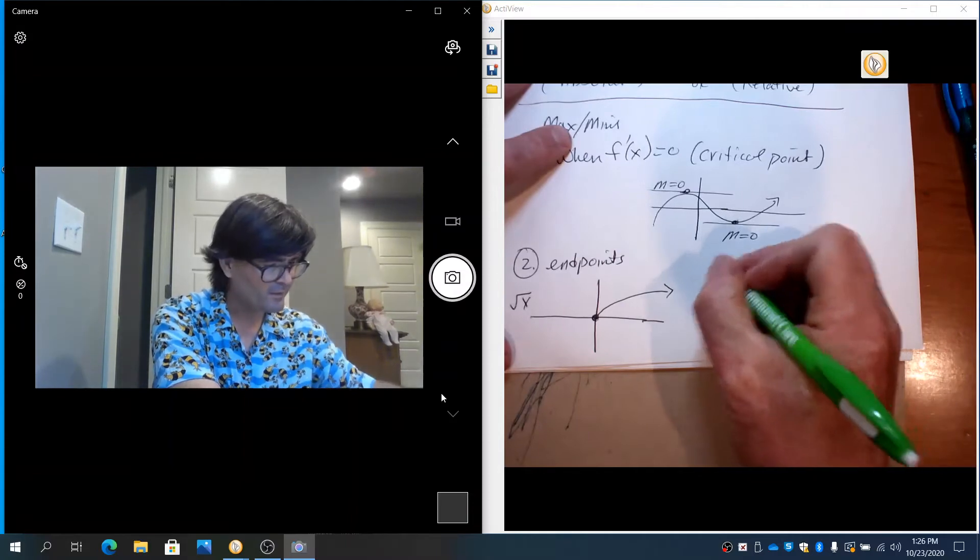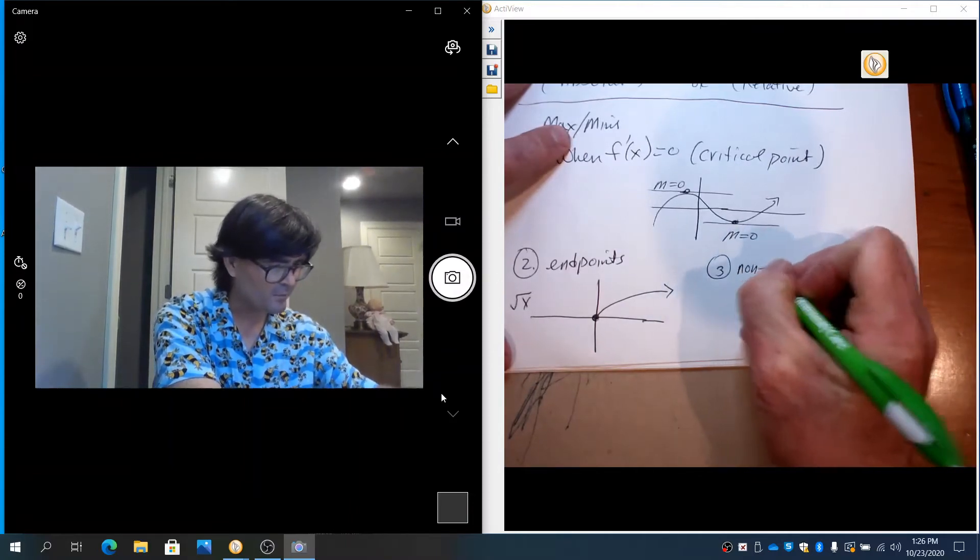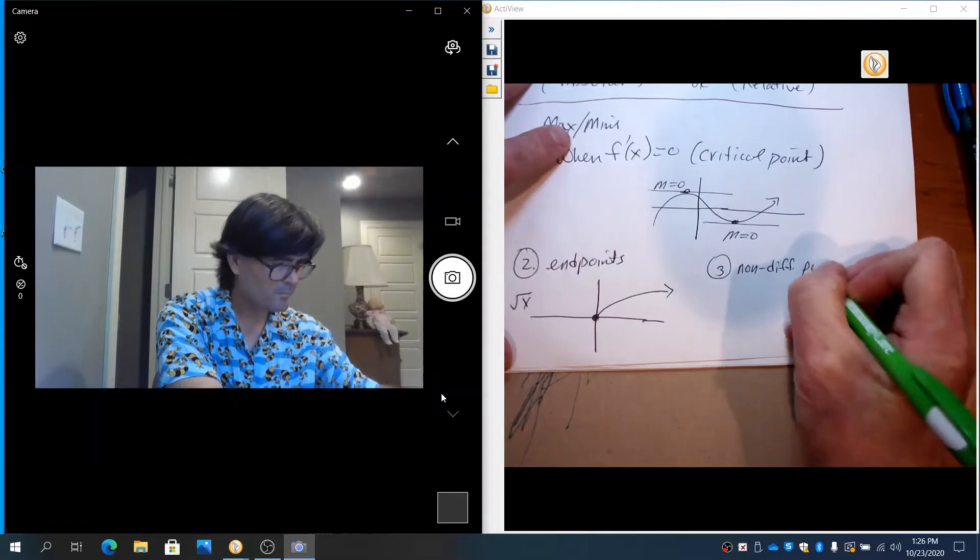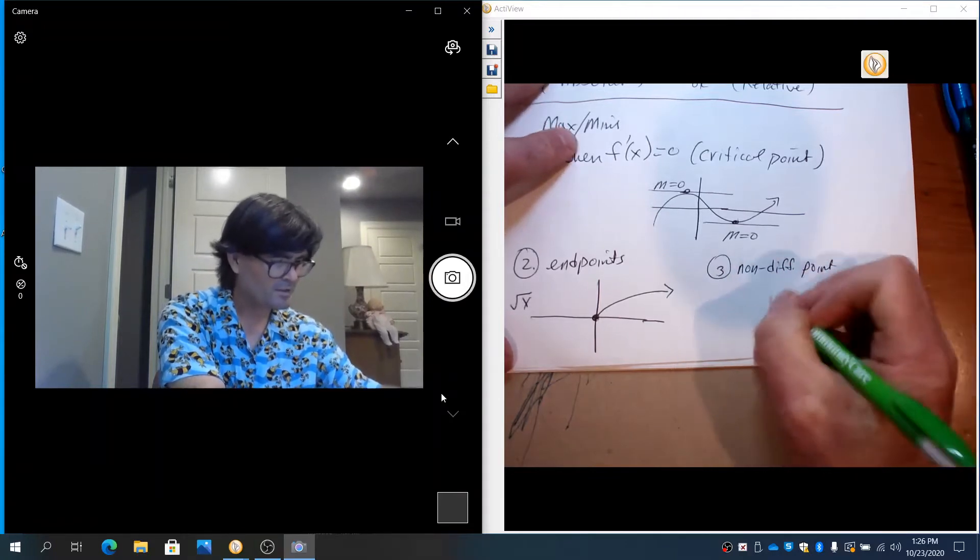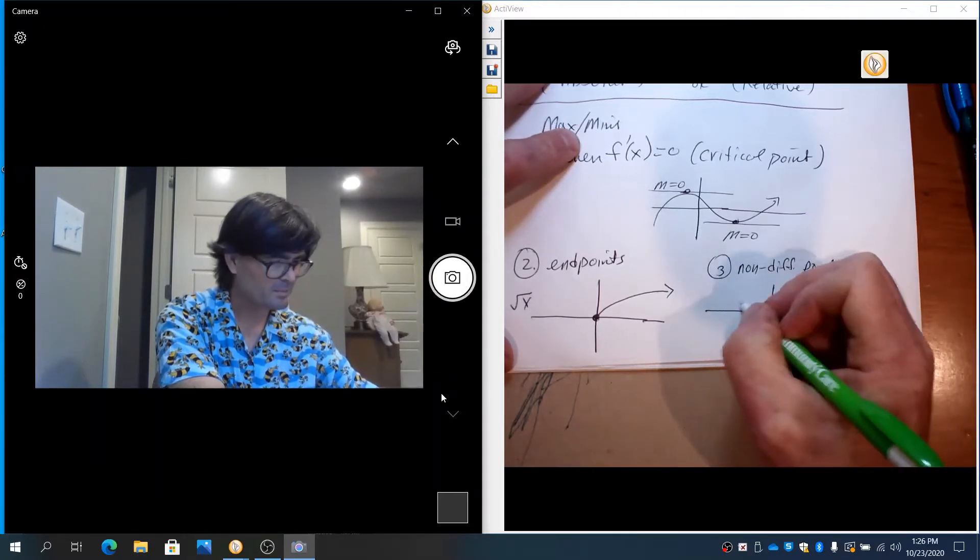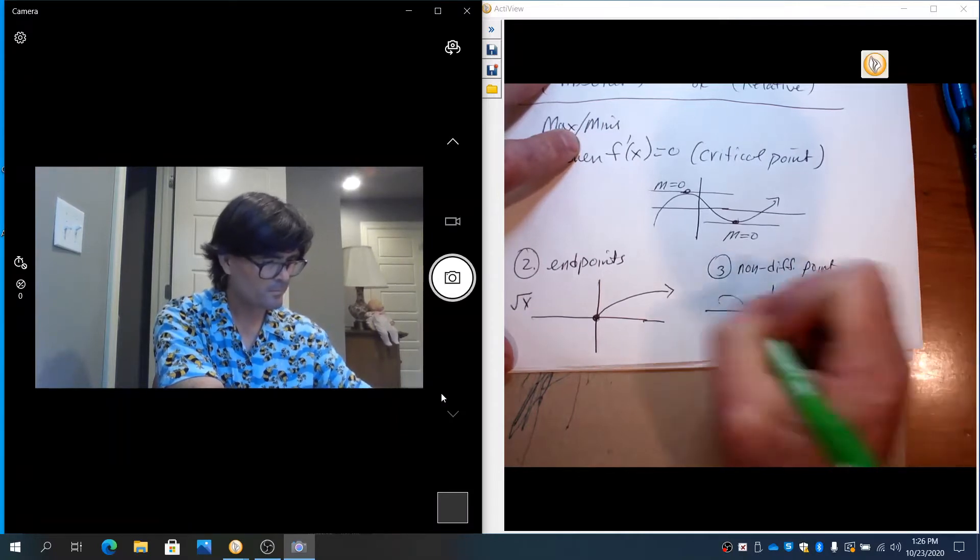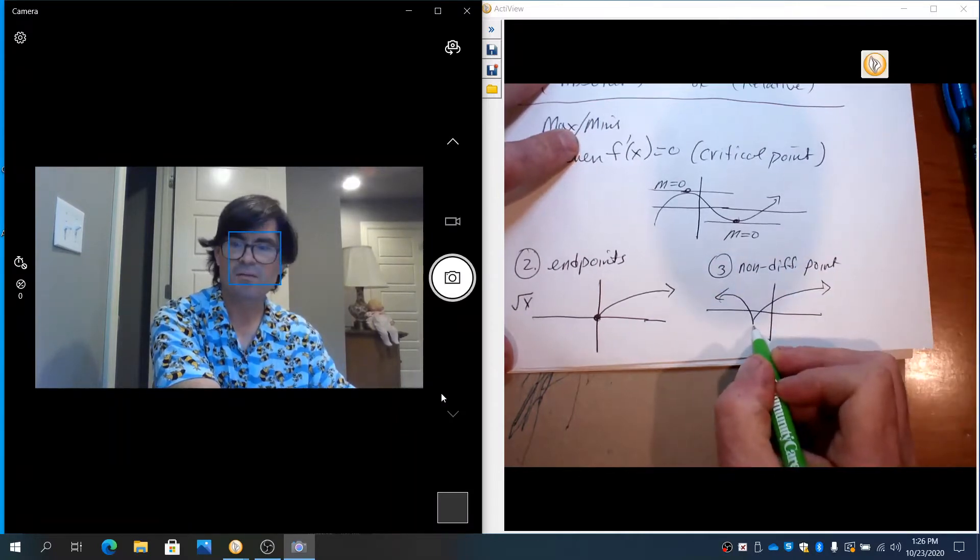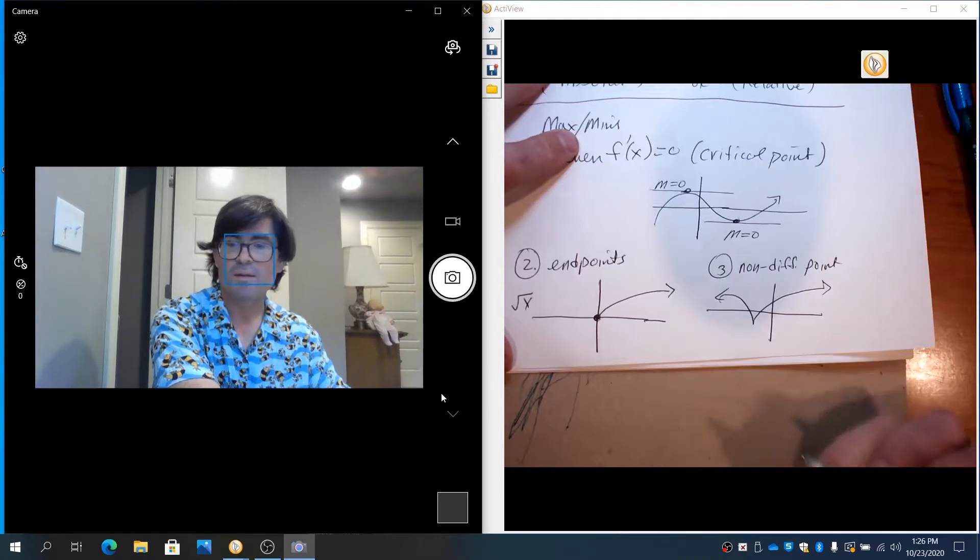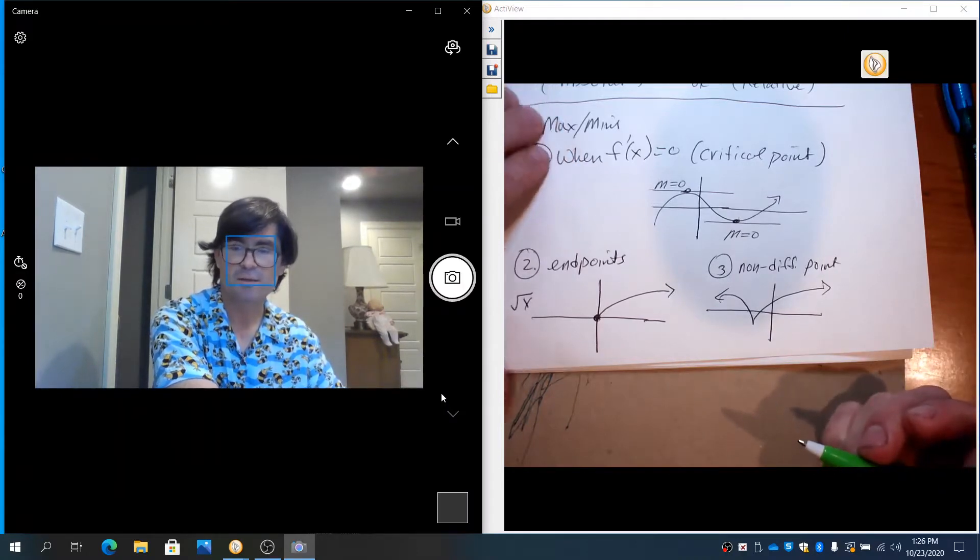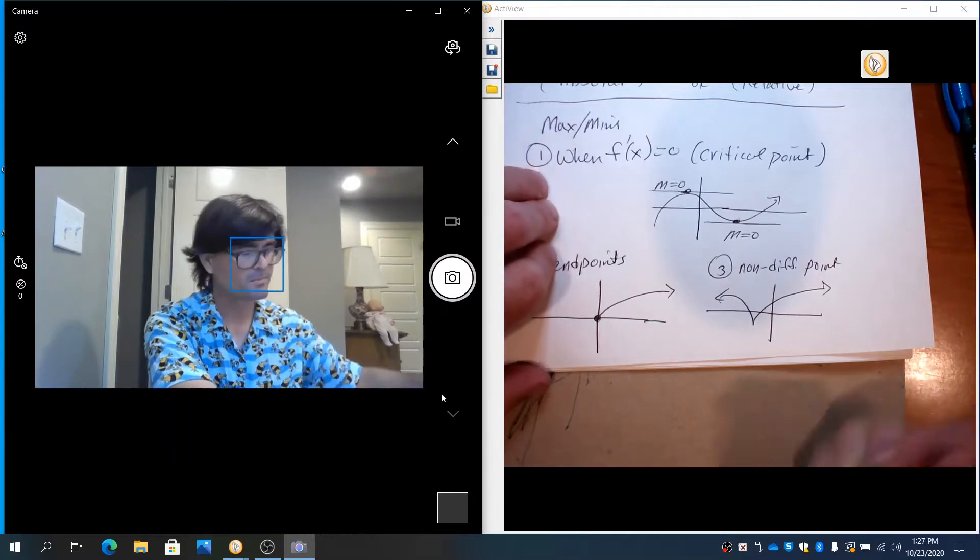And then, finally, the third is a non-differentiable point. A great example of that is just something with a cusp. So, that is a min, obviously, but it's not differentiable. So, those are the three reasons you can have a max or a min. Let's look at some examples.